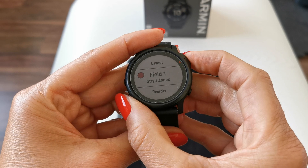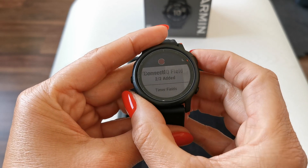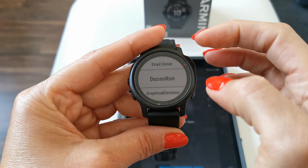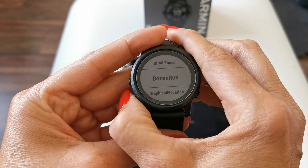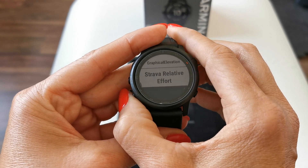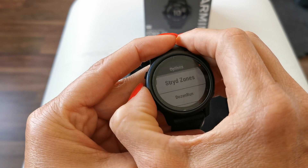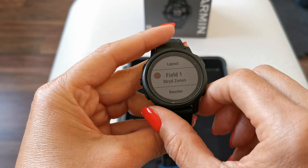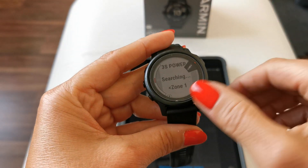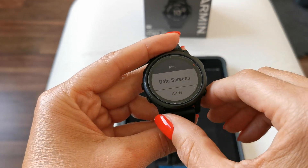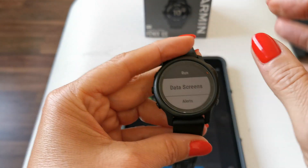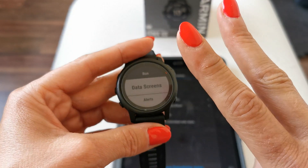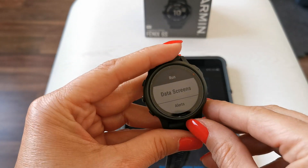So that's basically how you can do it. As you can see, these are the Stride Zones. I could change the field and say I want to have Dozen Run, or Graphical Evaluation, or Relative Effort — but that would mean I'd deactivate the Stride Zones, and I want to keep this field. So that is basically how you can set up all these data screens in your activity. You can put in whatever you like, but keep in mind only two IQ fields can be activated in an activity.